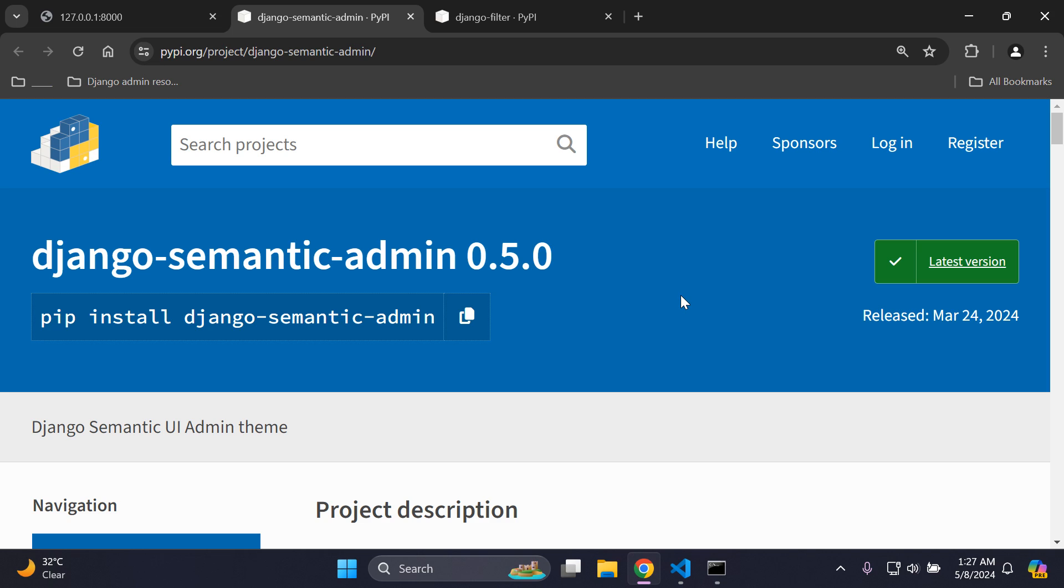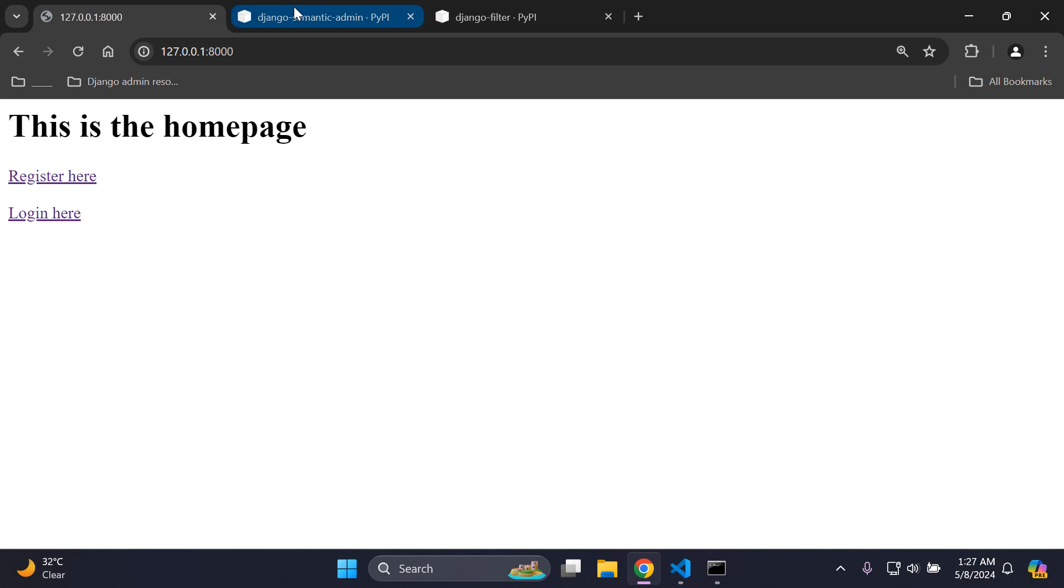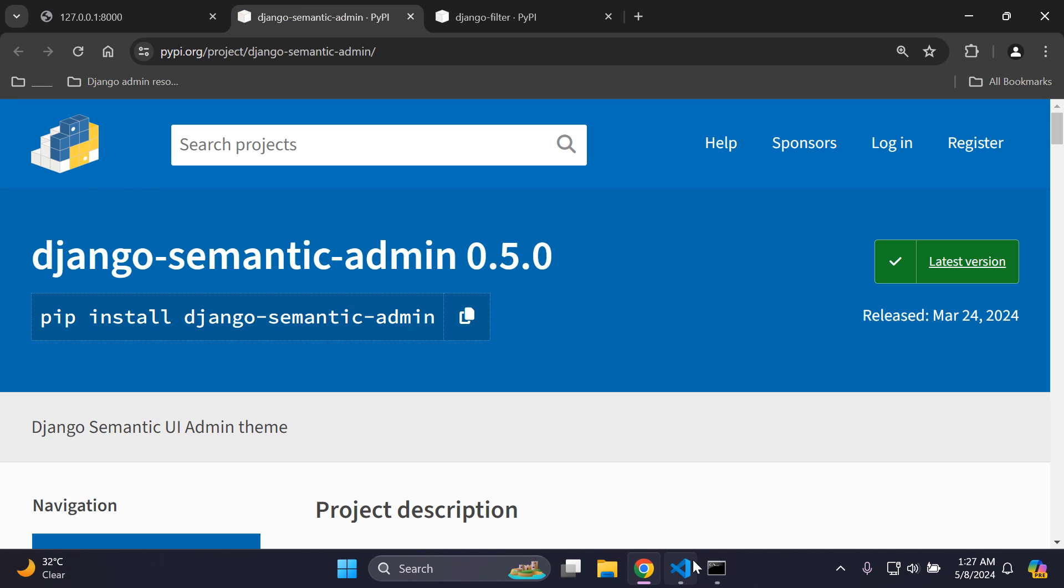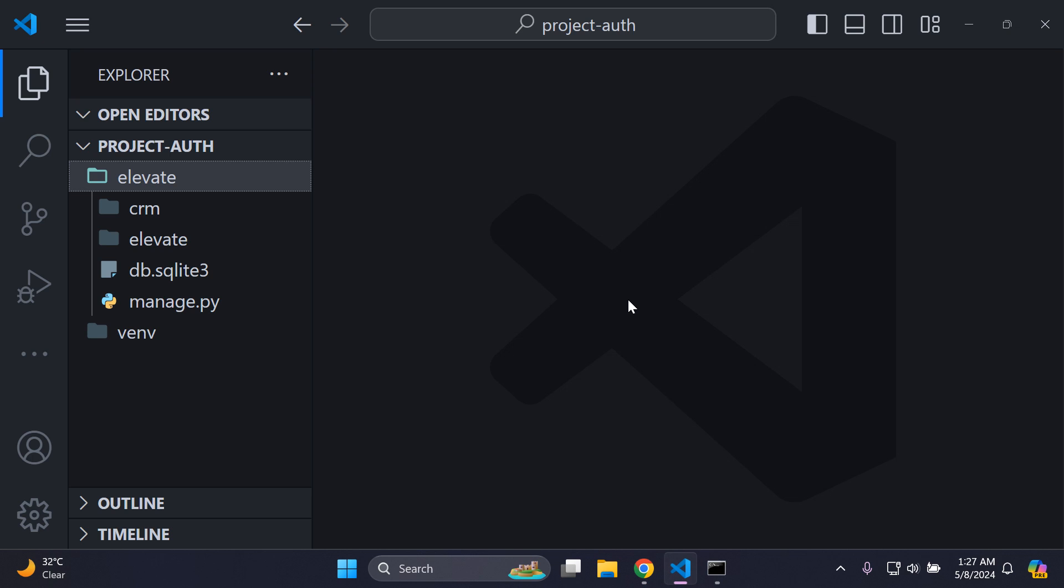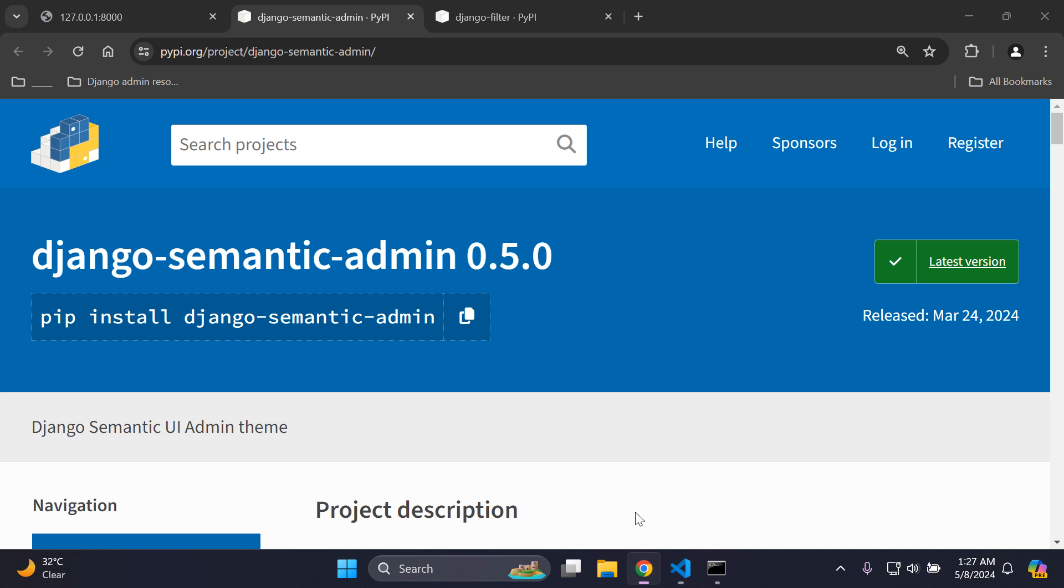What you're going to want to do is have a simple Django project. It can be any project that you have, it can be very basic and simple. So that's the first thing you need to have in place.